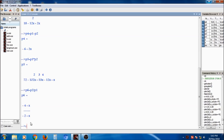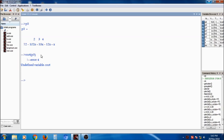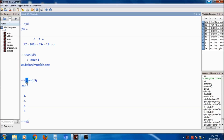Using the clc command will clear the console. Now, if I want to find the roots of the polynomial p5, which is 72 minus 102x plus 53x squared minus 12x cubed plus x to the 4th, you use the roots command: roots(p5). The roots are 4, 3, 3, and 2.